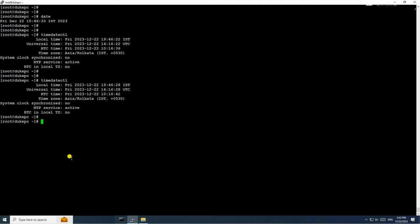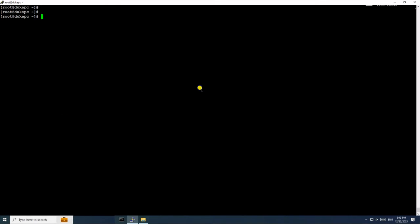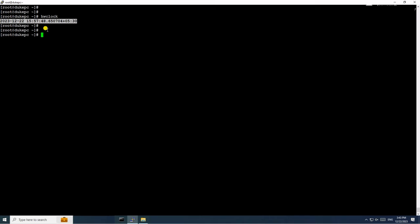We need to check the hardware clock time. Because this is a VM hosted on an ESXi server, there's a chance the time is being taken from the ESXi server. Using the hwclock command to check the hardware clock time — it is showing the wrong date and time. This means the hardware clock itself is providing the wrong date and time to the VM.